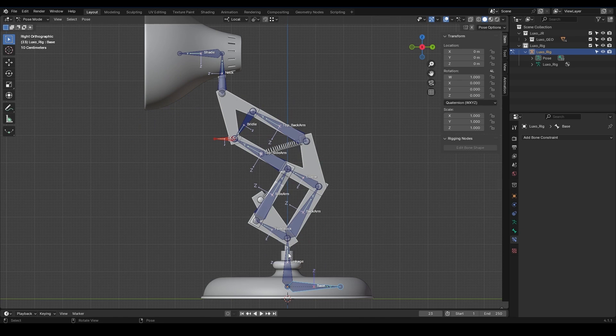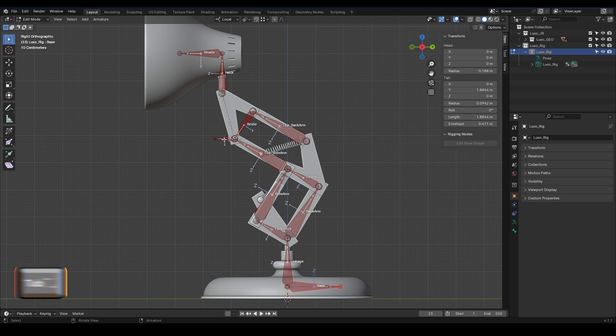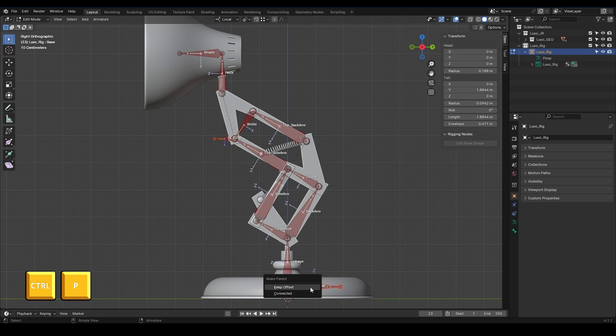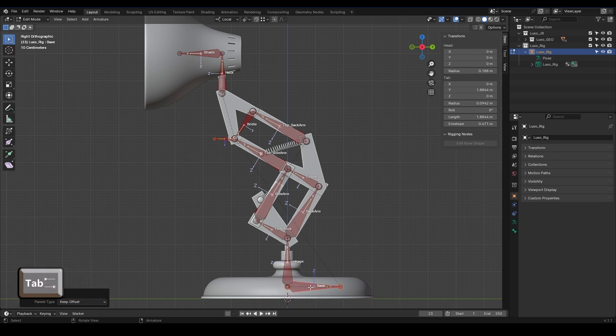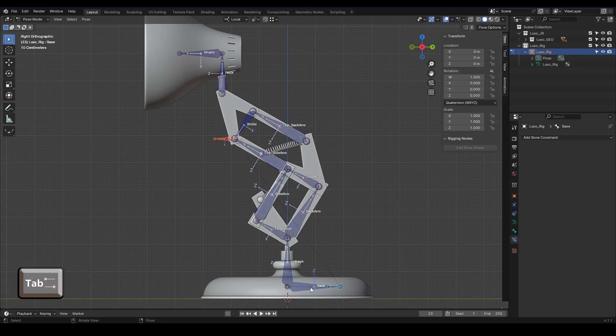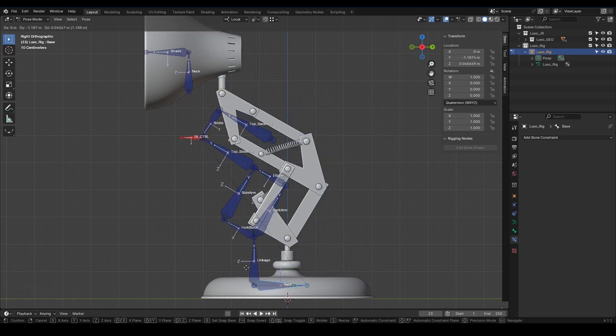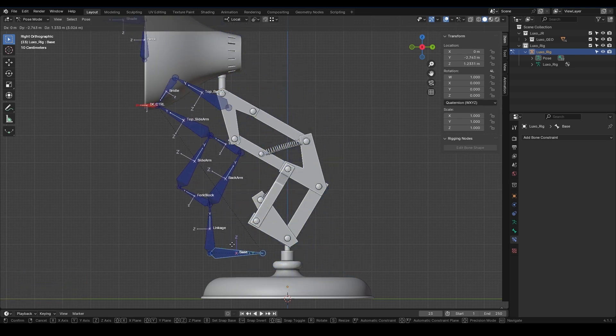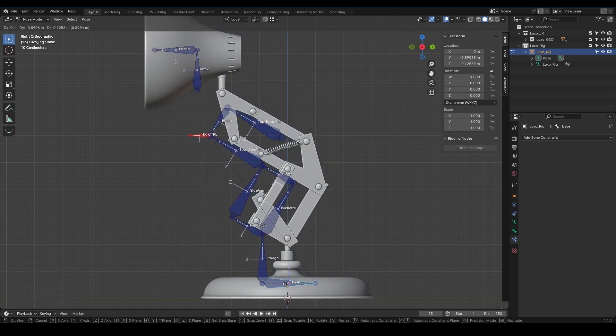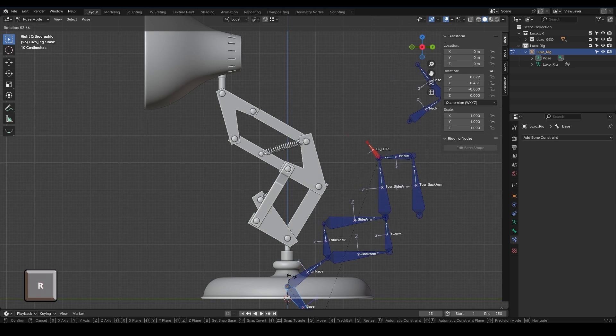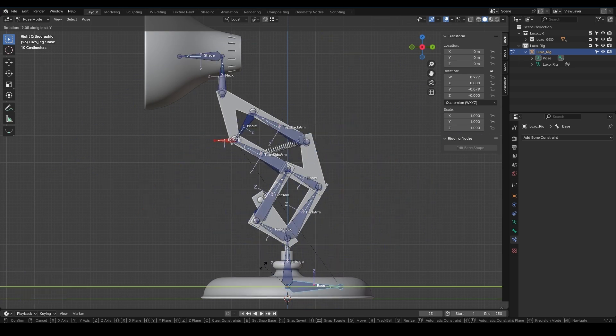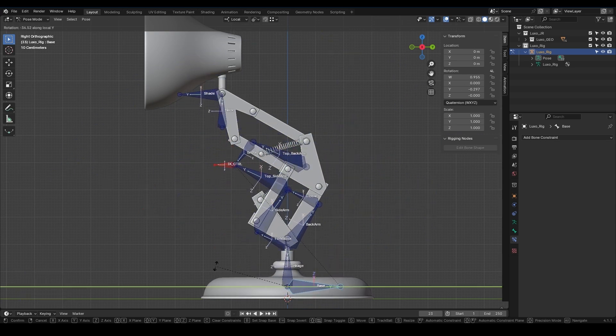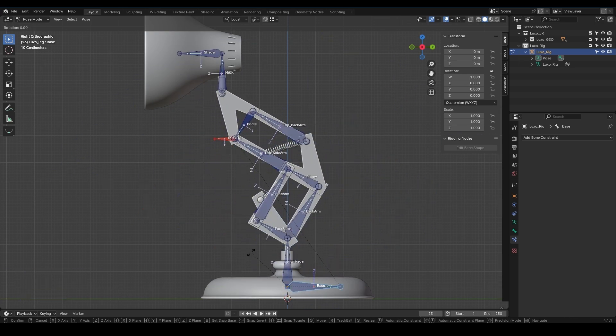To fix this, we need to make the controller a child of the base. So I go into Edit mode, select the controller, and while holding Shift, select the base. I press CTRL-P and choose Keep Offset. I go back to Pose mode, select the base, and move it. Now we see that everything follows the base correctly. I also check the rotation, and we see that it rotates correctly along all axes.